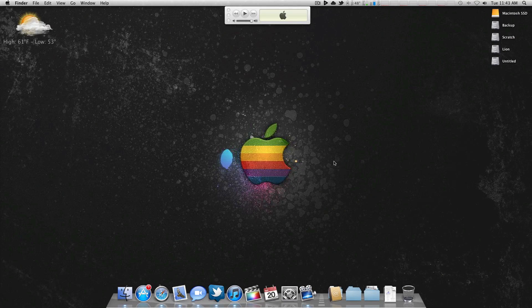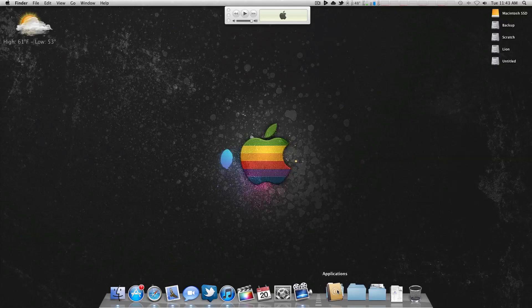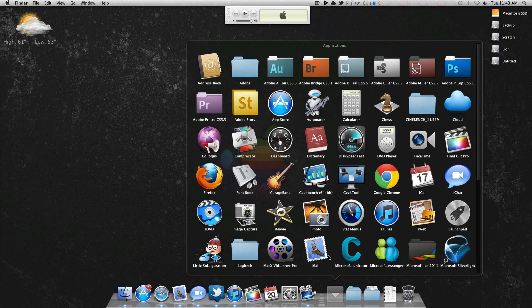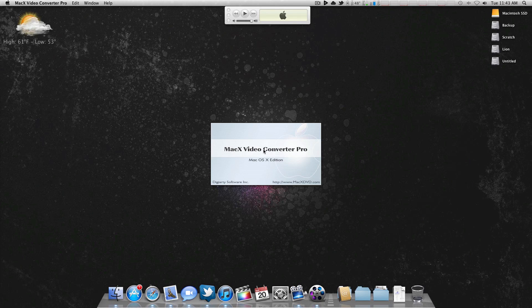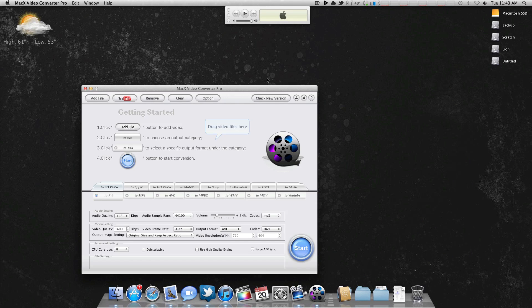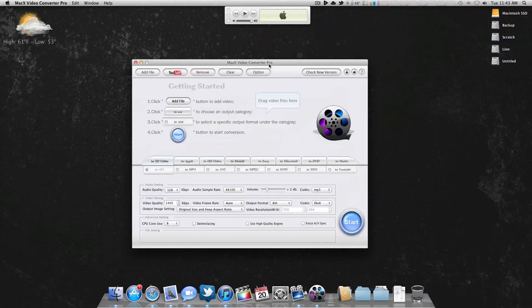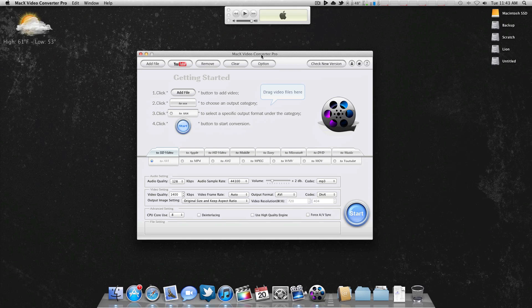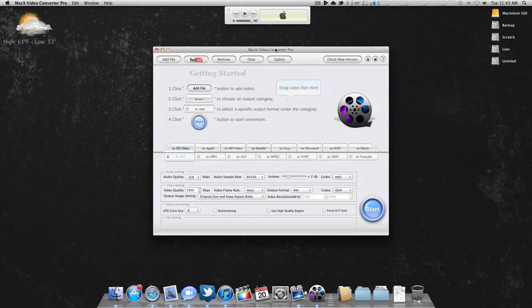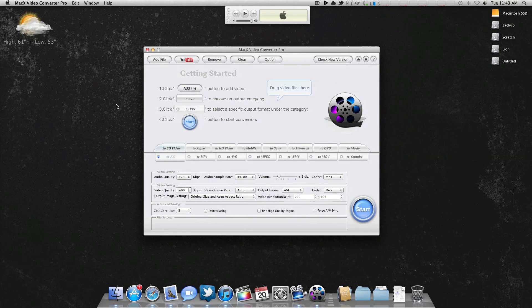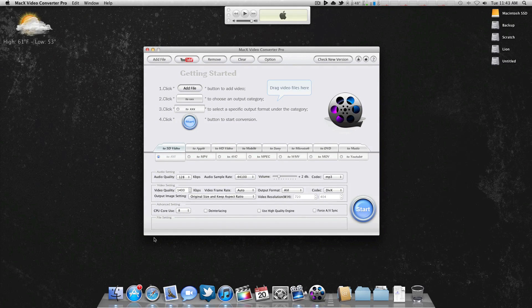What's up guys, this is going to be a video review of the MacX Video Converter Pro, this video converting software. They have it not only for Mac OS X, but for Windows as well. I just opened it up here, and this is the interface.